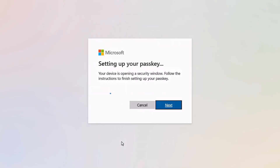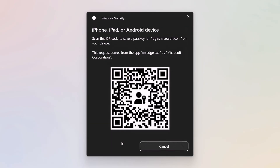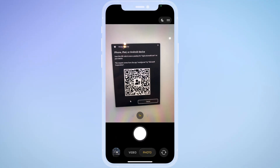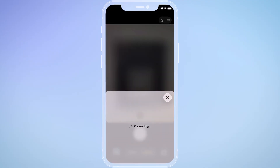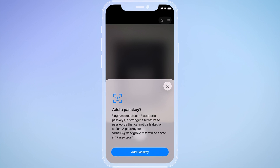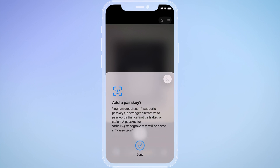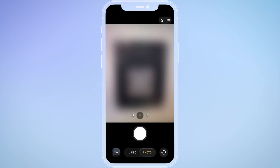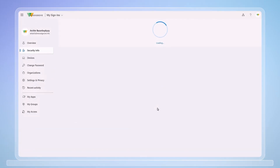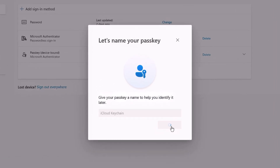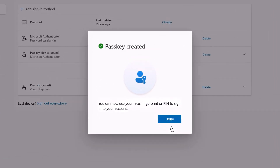Now, to continue the registration, I'll need to continue from my iPhone. I only need to use the built-in camera app. So I'll open the camera app, point it at the QR code, then add the passkey. That will use Face ID for biometric proof, and it's added to the iCloud Keychain. Then in my browser, I just need to give it a name — I'll use the default iCloud Keychain — and it's registered.